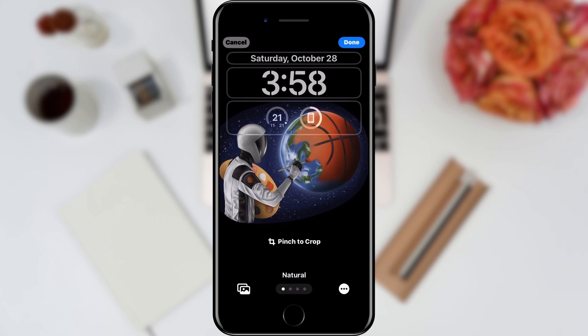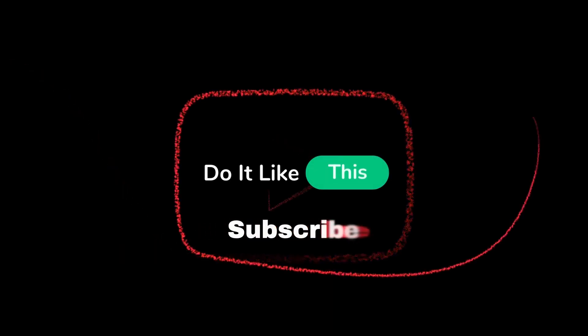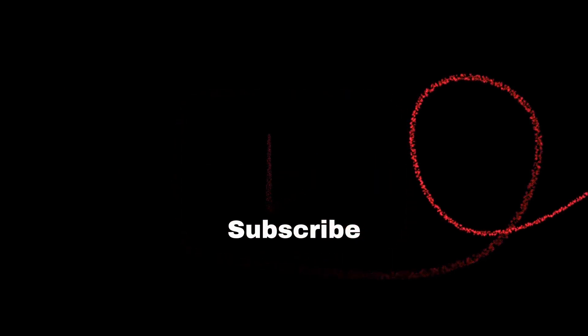If you found this tutorial helpful, don't forget to give it a thumbs up, subscribe for more iOS tips, and hit that notification bell so you never miss an update from us. Thanks for watching and I'll see you in the next one.